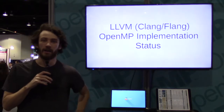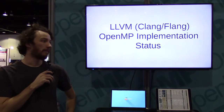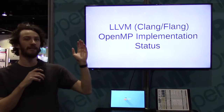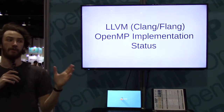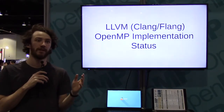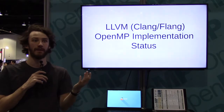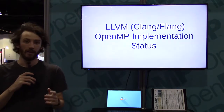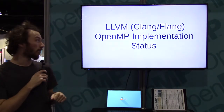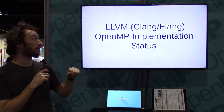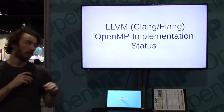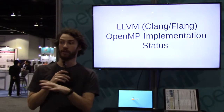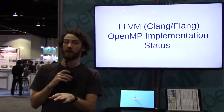Okay, hi everyone, welcome. I'm giving a talk about LLVM and OpenMP — where we are, what is going on. If you're interested in LLVM and OpenMP, this might be a good thing. I will briefly talk about Clang, Flang, and other things that are happening. If you have any questions during the talk, feel free to ask.